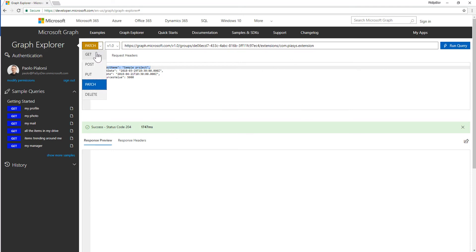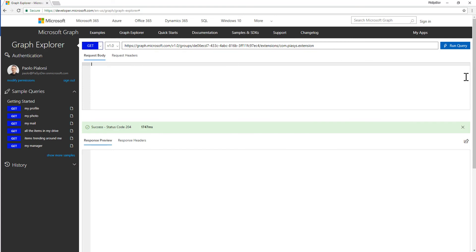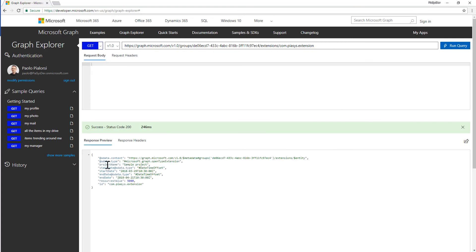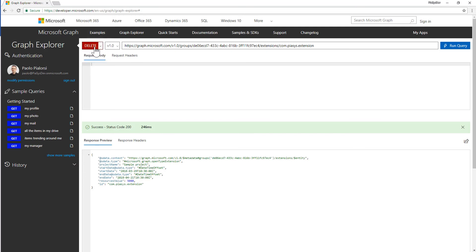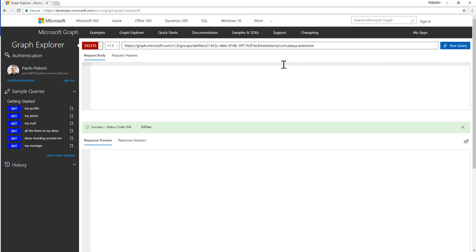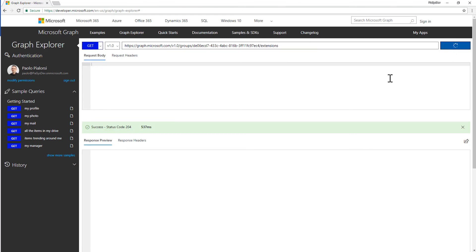If I now make another GET request for that specific extension, I will be able to see that I have my updated data. Of course I can also delete an extension — I simply need to use the DELETE HTTP method and provide the unique ID of my extension through the collection of extensions. By doing that I will completely remove my extension and I will have a fully cleaned-up set of extensions back in my Office 365 group.